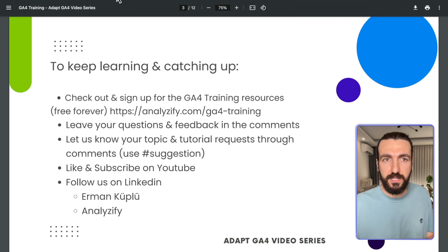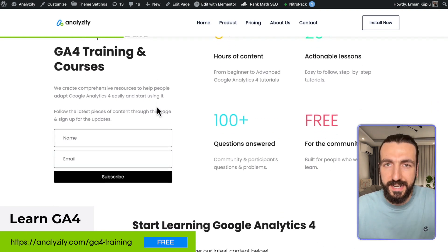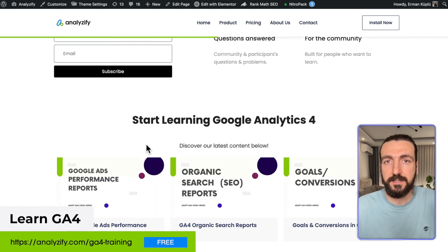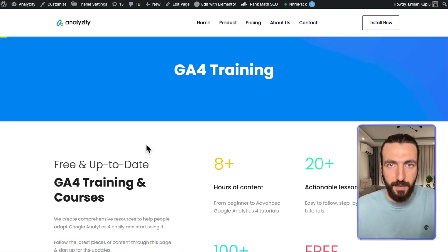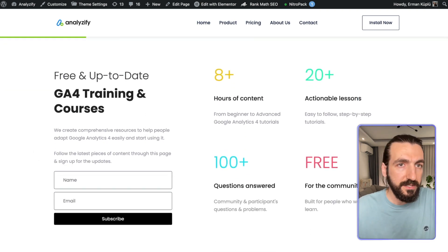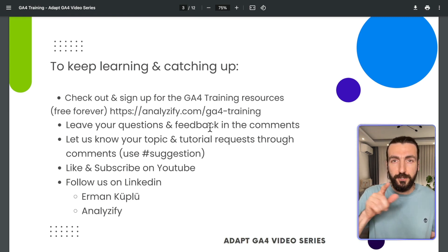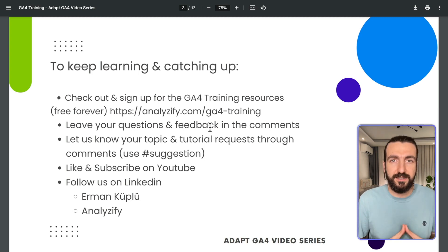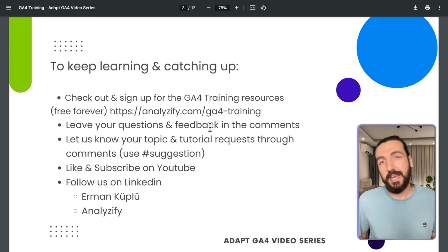This was all about Add to Cart. If you find this information useful, you can visit the GA4 training page on our website, where you can sign up for GA4 training updates. You will also find the latest reports, videos, and resources we share about GA4. As a company, we are committed to teaching GA4 to as many professionals as possible. You can also leave your questions and feedback in the YouTube comments, use the hashtag suggestion to suggest video topics, and follow us on YouTube and LinkedIn. Looking forward to seeing you in another video in this series.